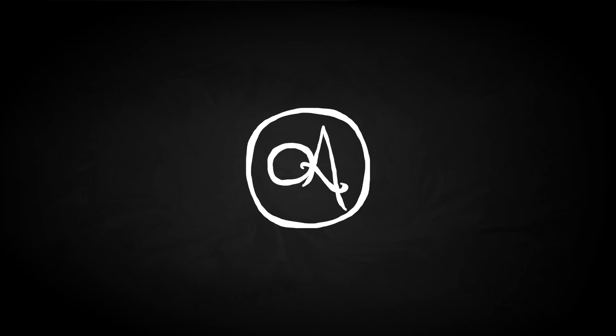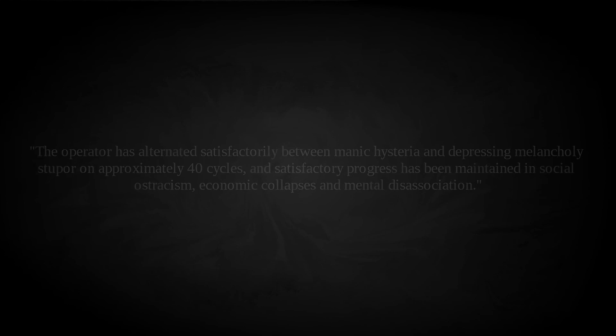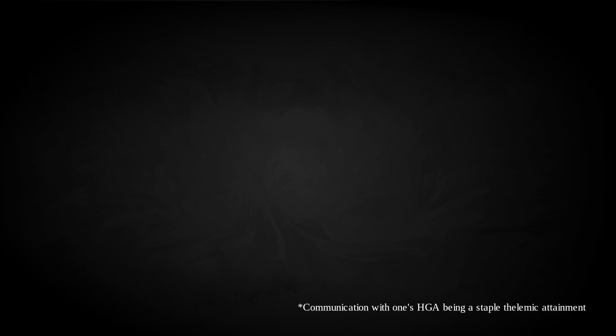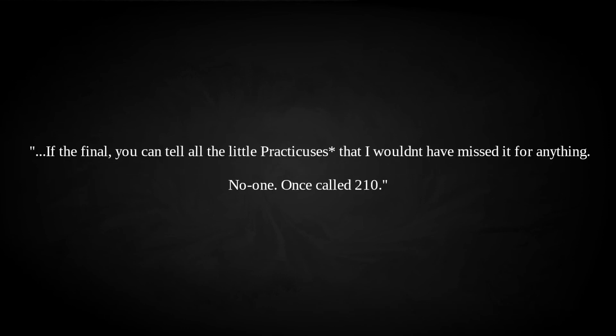Once more, the Parsons returned to South Orange Grove Avenue, this time to the coach house of 1071, where John spent his time replicating John Dee's Enochian tablets, as well as working on his own religious system in the Gnosis and the Witchcraft. He wrote a decidedly passive-aggressive letter to Karl Germer, now out ahead of the OTO since Crowley's death in 1947, including the passage describing his situation. The operator has alternated satisfactorily between manic hysteria and depressing melancholy stupor on approximately 40 cycles, and satisfactory progress has been maintained in social ostracism, economic collapses, and mental disassociation, before stating that he is off to Mexico to seek his holy guardian angel, before winding up in the guard, finally, via the booby hotels, the graveyard or... If the final, you can tell all the little practici, that I wouldn't have missed it for anything. Signed, no one. Once called 210.